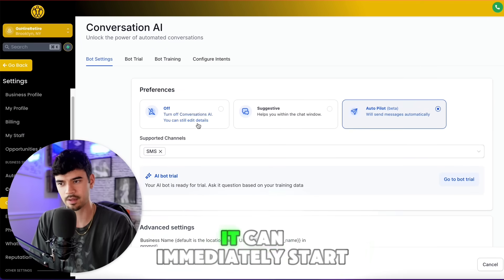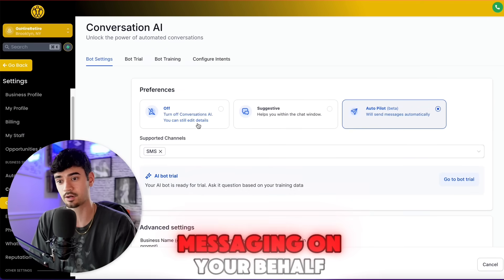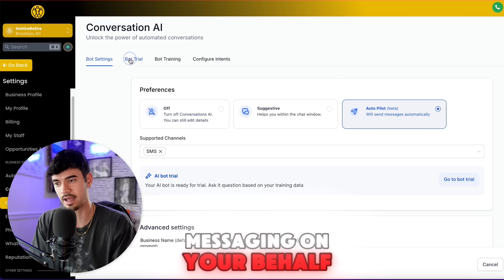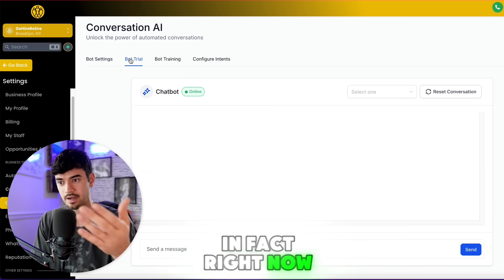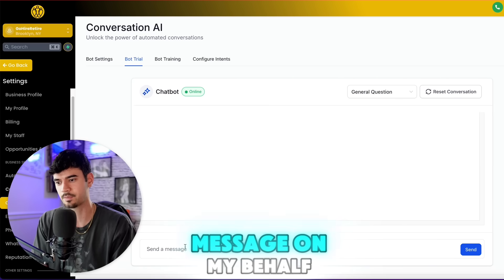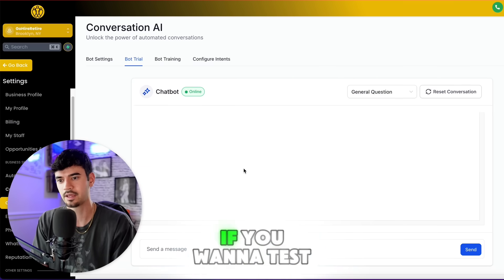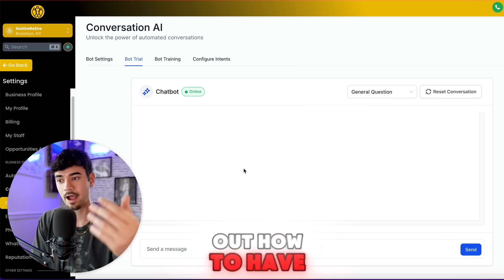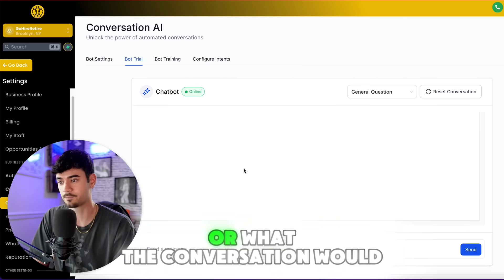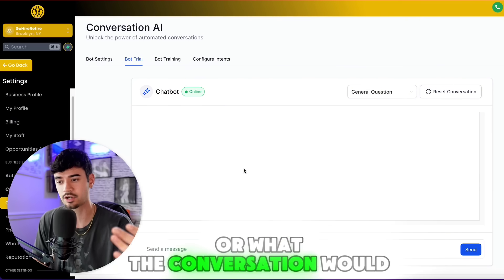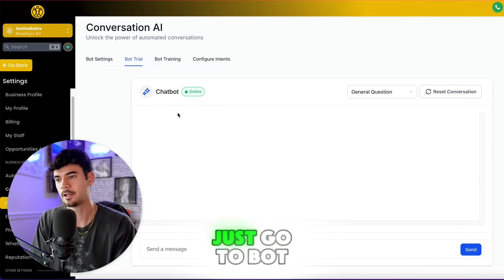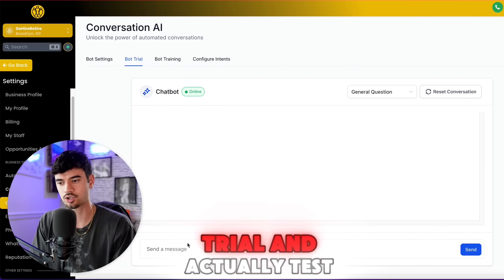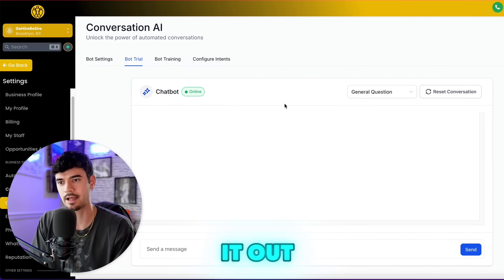Once you have these settings set up, it can immediately start messaging on your behalf — in fact, right now it's starting to message on my behalf. If you want to test out what the conversation would go like, just go to Bot Trial and actually test it out.